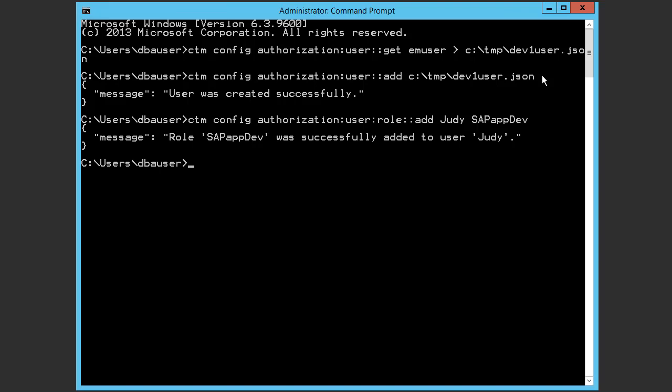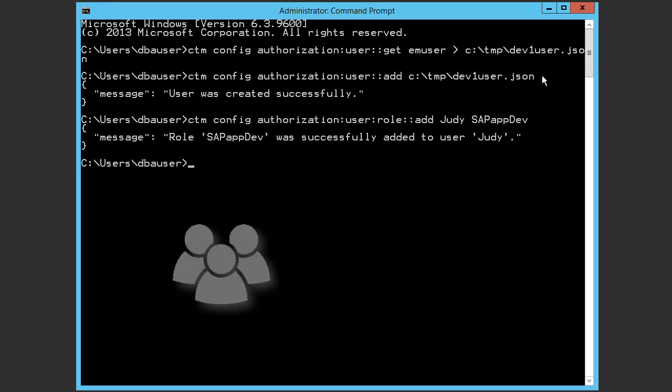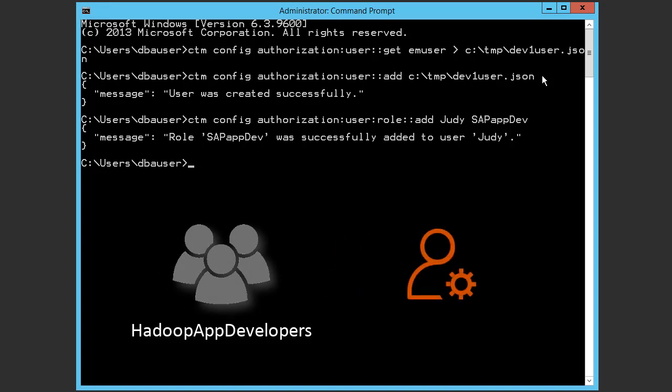Just as you can assign a role to a user, you can also assign a role to an LDAP group. Our LDAP group is HadoopAppDevelopers. And the role we want to assign to the group is HadoopAppDev.